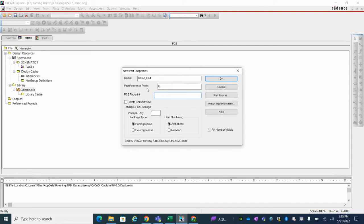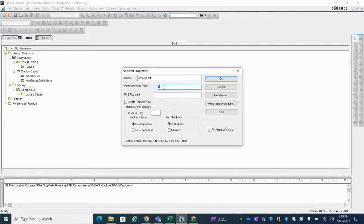And part preferences prefix, you can select according to your component, whether it is IC, whether it is connector, anything.